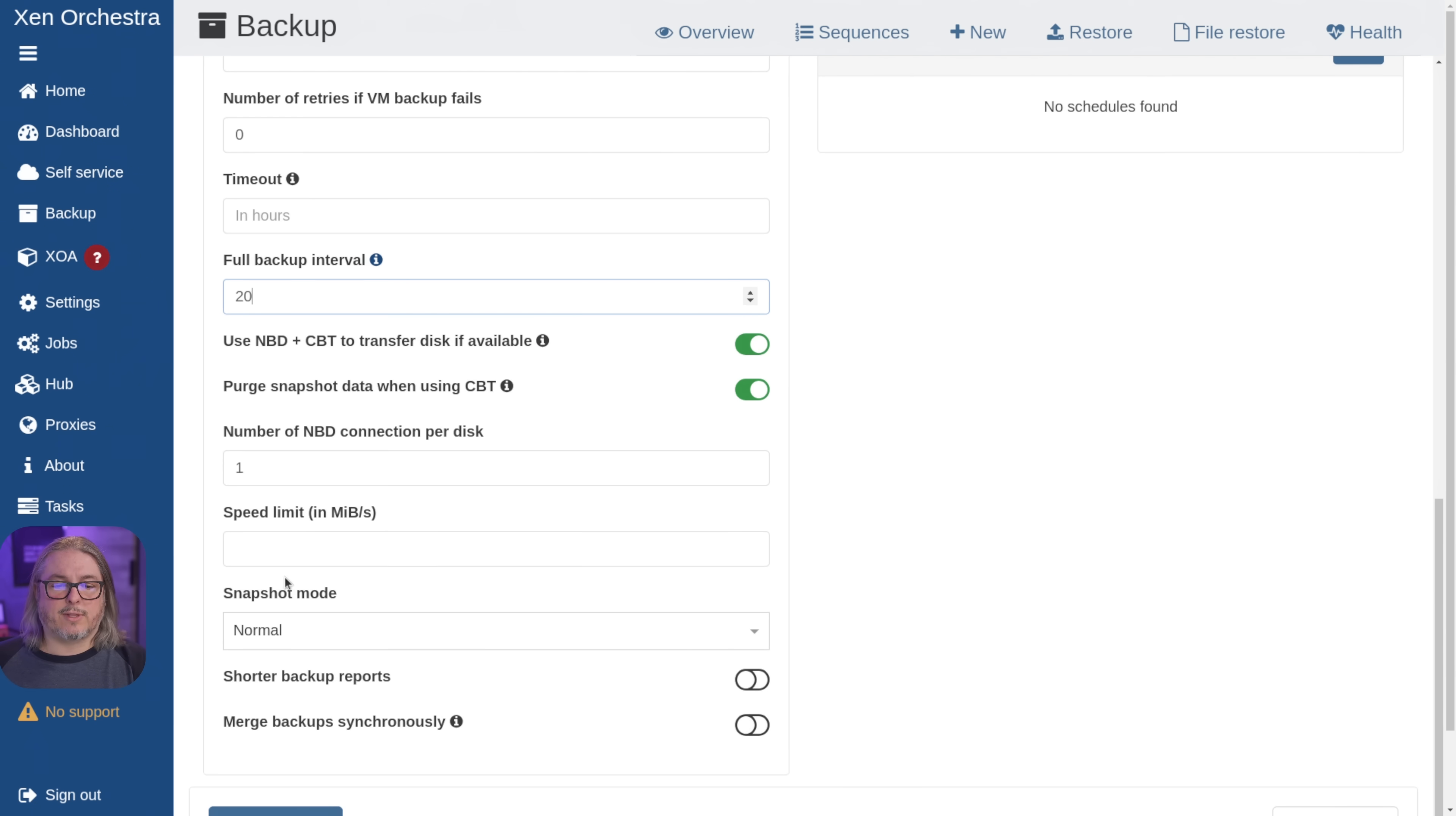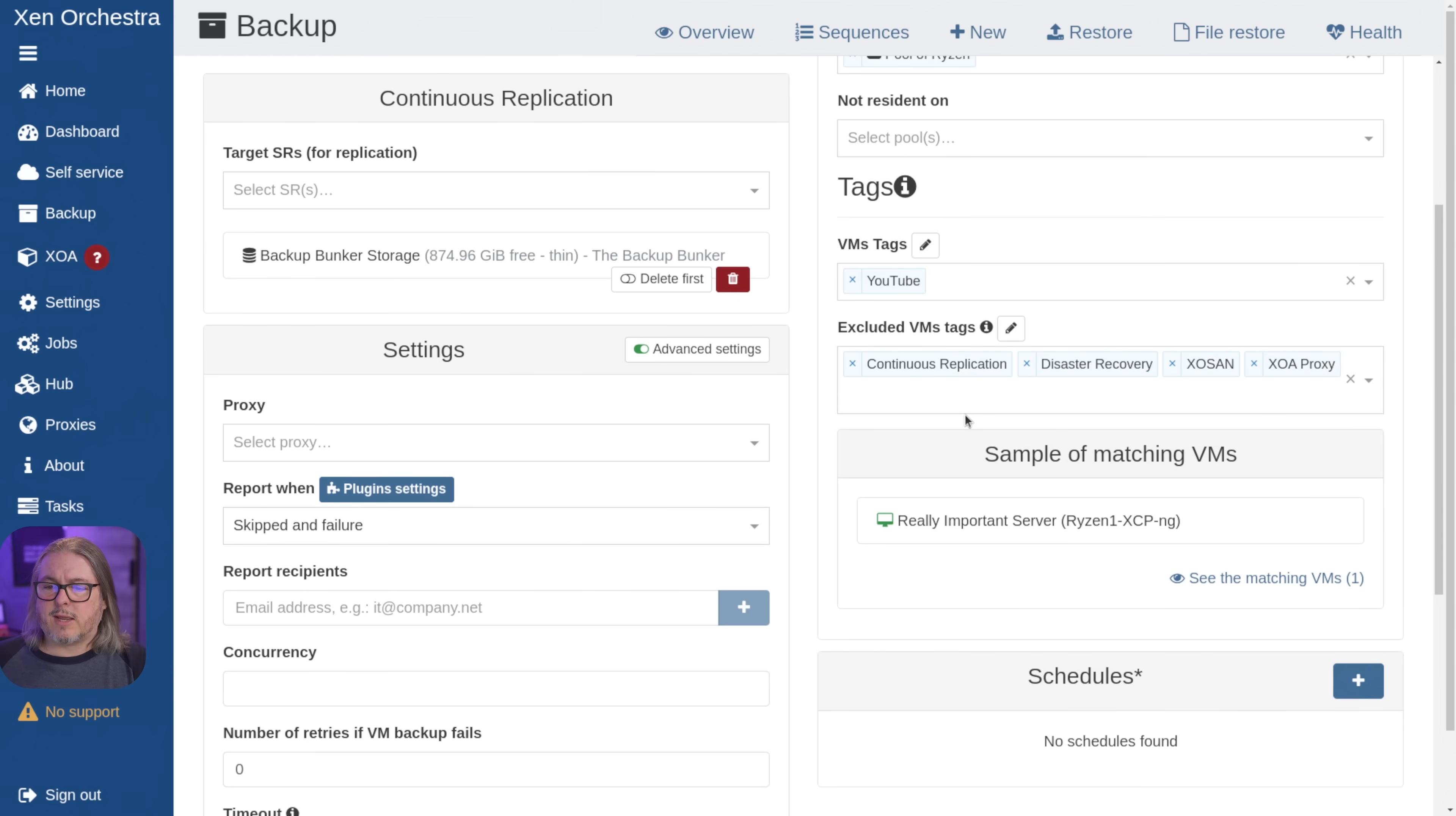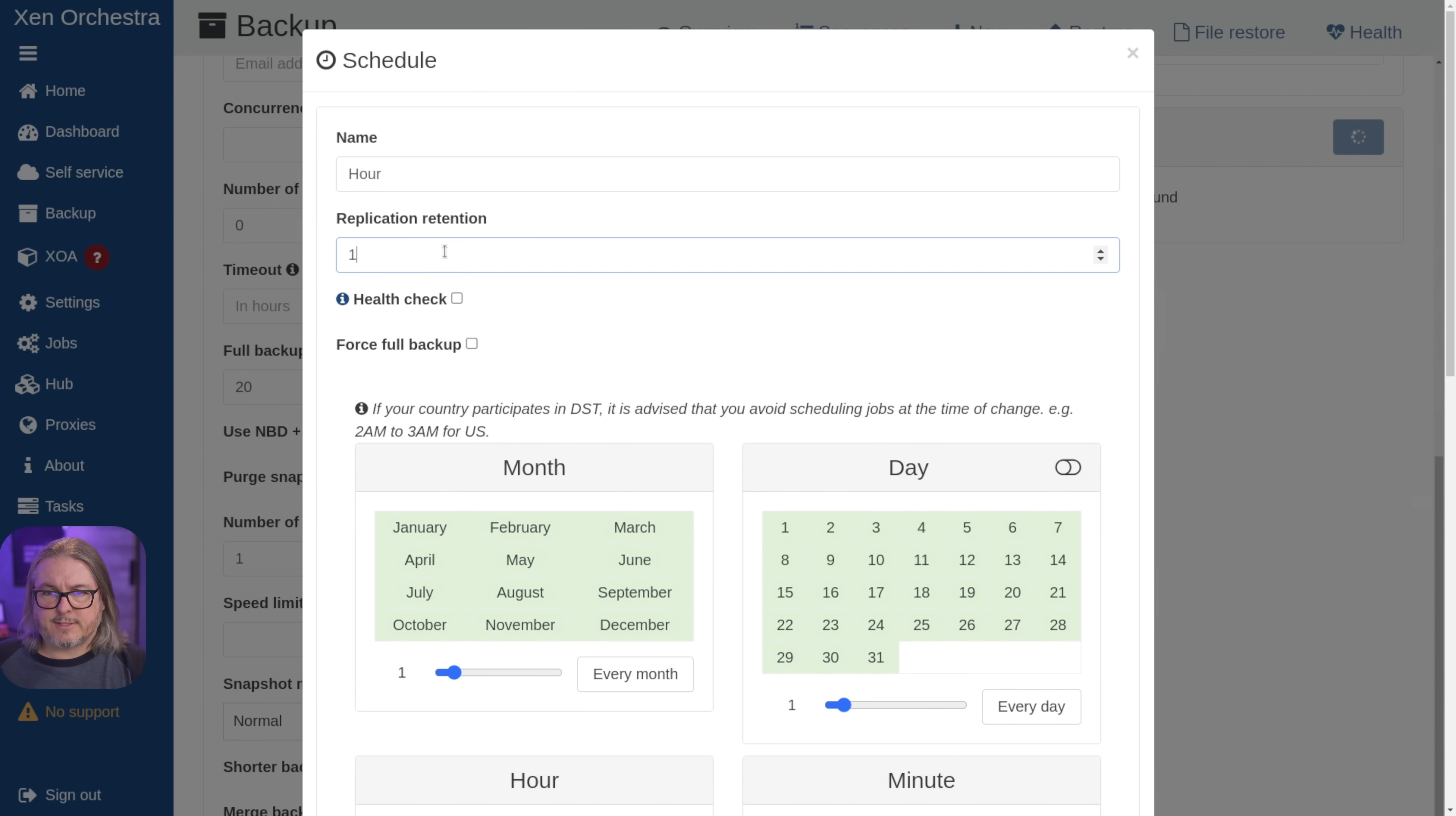And if you have any other things, like you want to limit the transfer speeds, you could do that here. I don't really need to do any of that. So let's go over here and we've got to set the schedule. And we'll set the schedule to say, let's do this hourly. Every hour I'd like to send a copy over. And I should retain two copies.